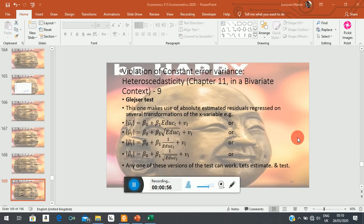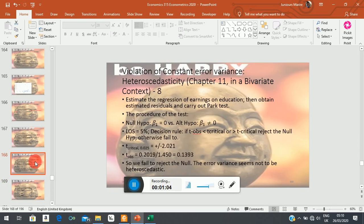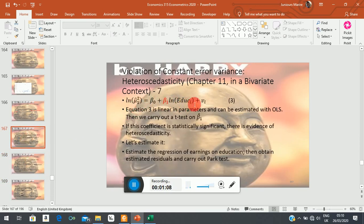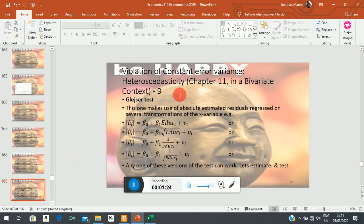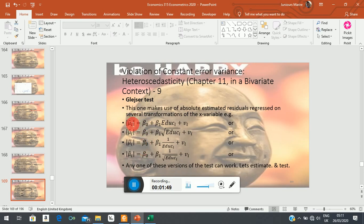The first difference is in the functional form of the test equation itself. The test equation for the Park uses the logarithm of residuals squared as the dependent variable, and the explanatory variable is also in logs. In the context of the Glejser test, your dependent variable is the absolute value of the estimated residual. The absolute value is captured by the modular sign — those two vertical bars — which transform a negative number into a positive one.